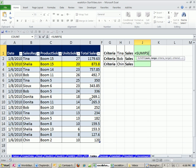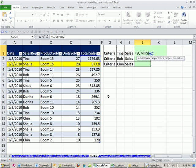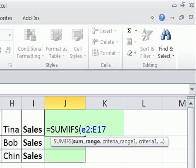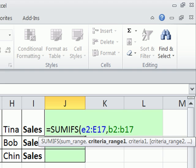SUMRANGE — these are what we want to add, so I have to type E2. Notice you don't have to type a capital E; lower or capital will work. Colon, and then the last one is E17. Now comma gets me to the next argument, which is the criteria range. The names are our criteria — that's B2 to B17, so I type B2, B17, comma.